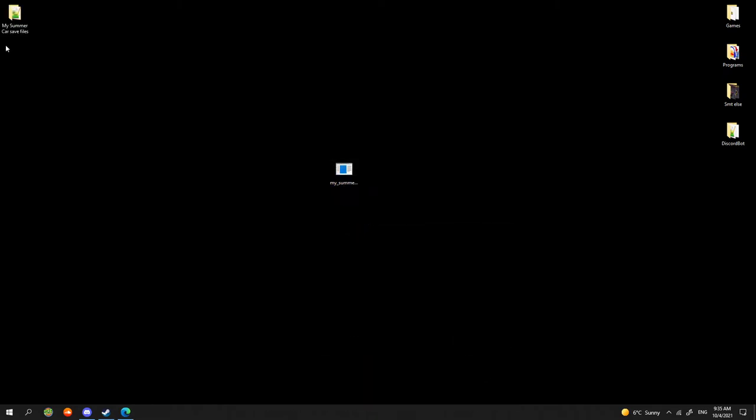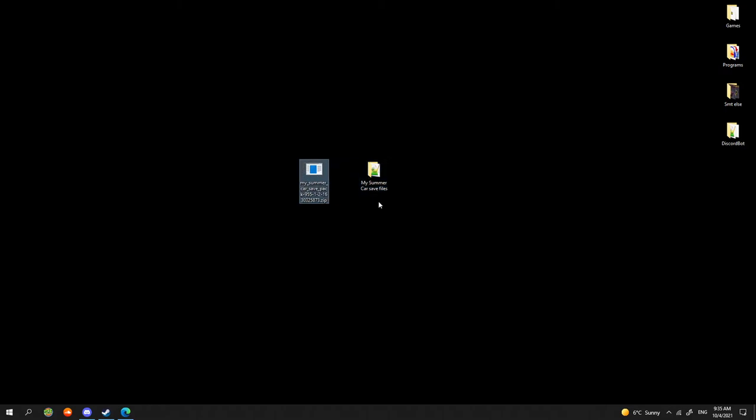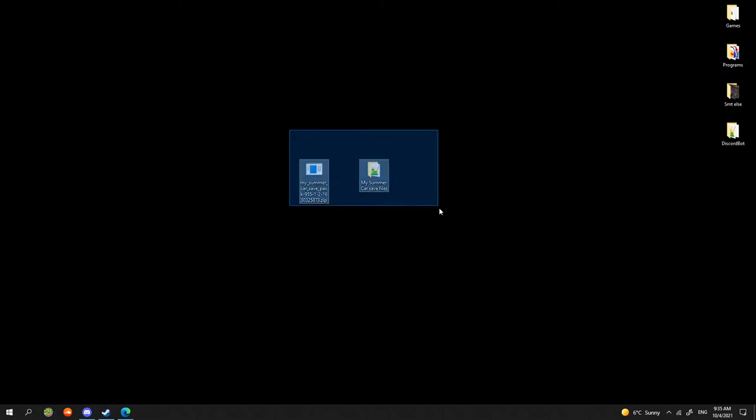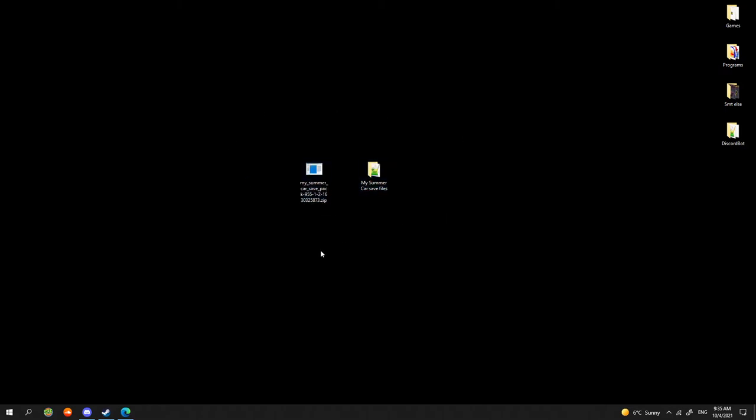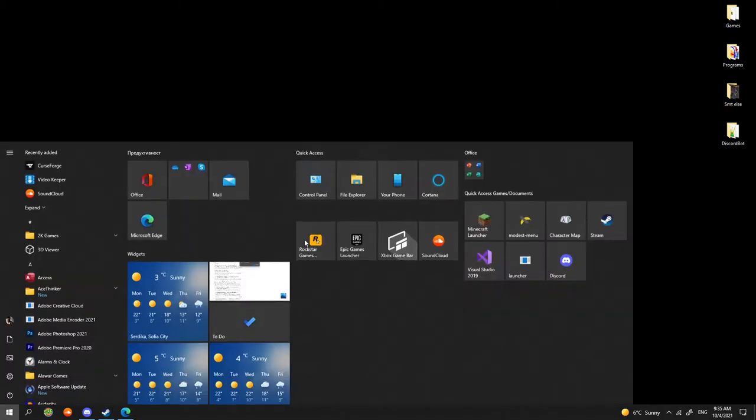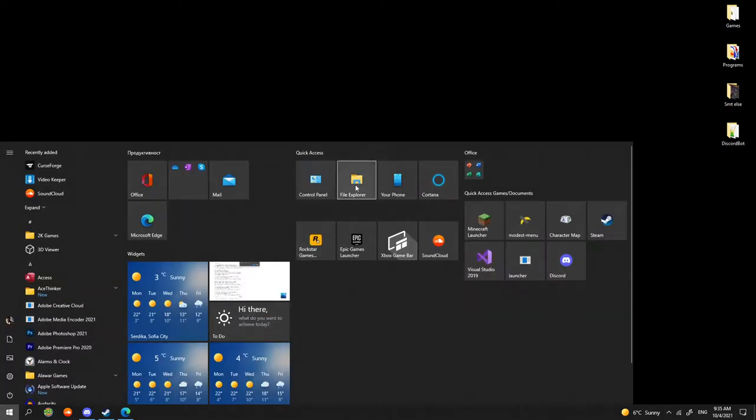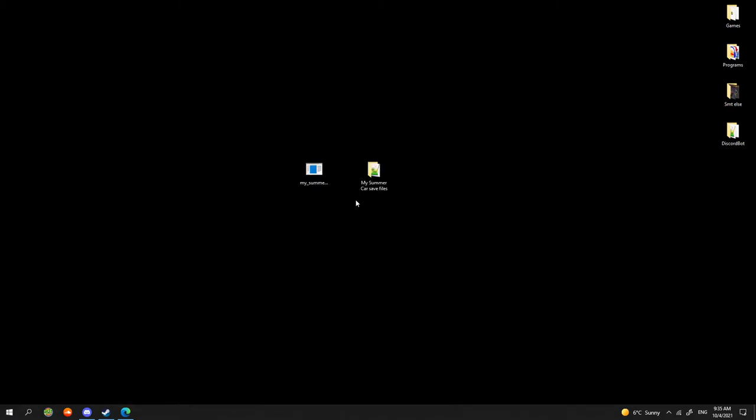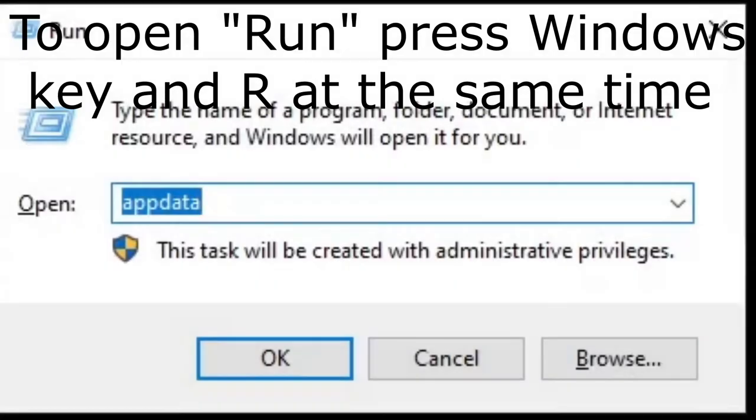Next step is to extract the zip file. We don't need the zip anymore. After we've extracted the save, we need to place it in the My Summer Car save folder. We can use File Explorer or Run.